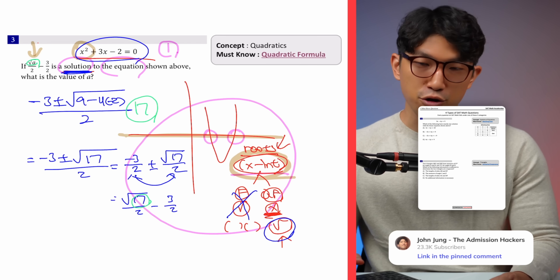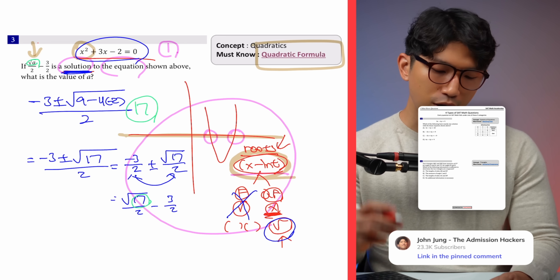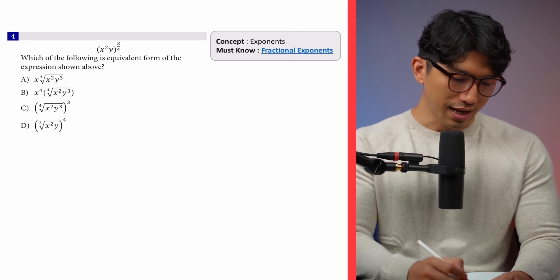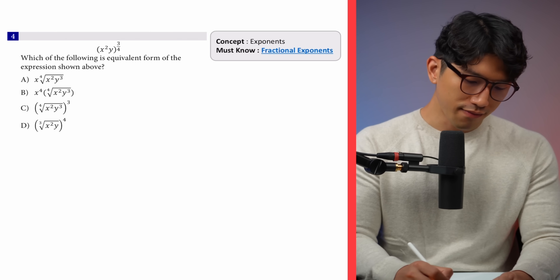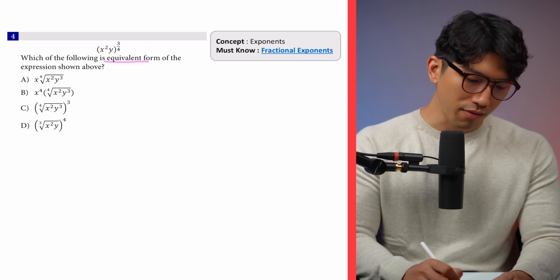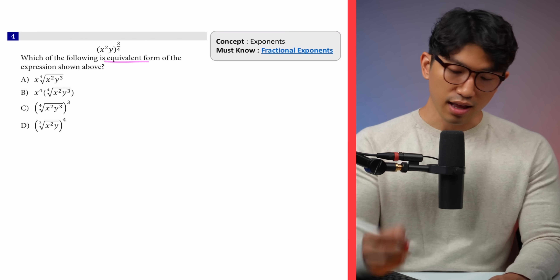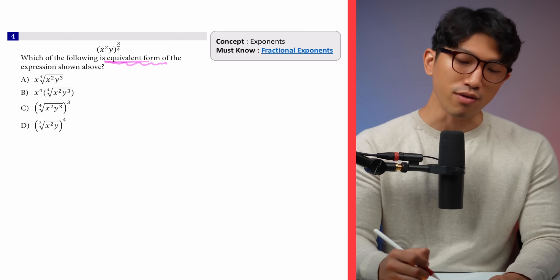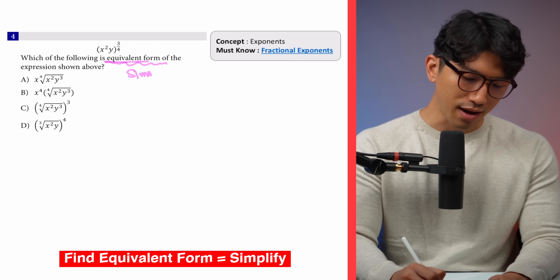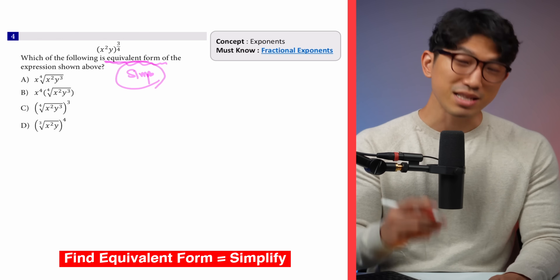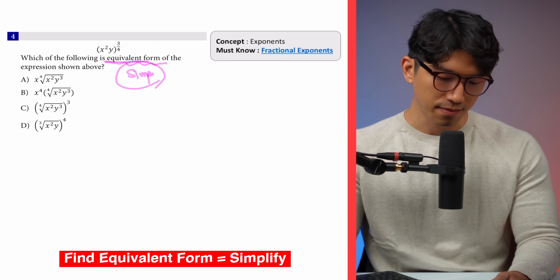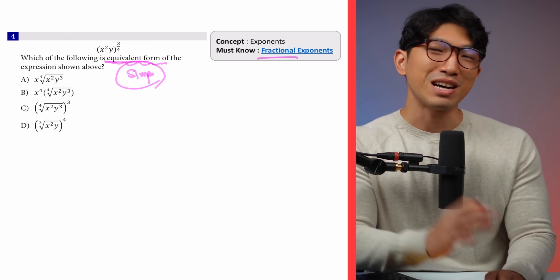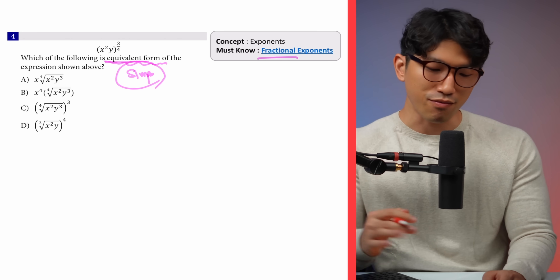That's a quick SAT pattern you want to have in your head. The last question asks which of the following is the equivalent form of the expression shown. Whenever the SAT says 'find equivalent form,' that just means simplify the equation shown. The whole idea of fractional exponents — where you convert exponents into radicals and vice versa — has become very popular on the new SAT.